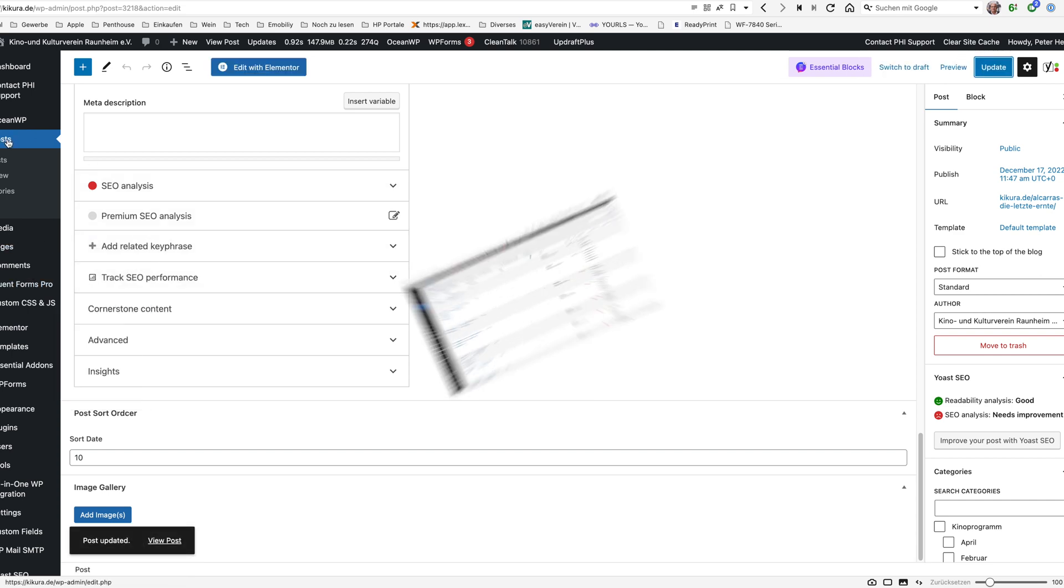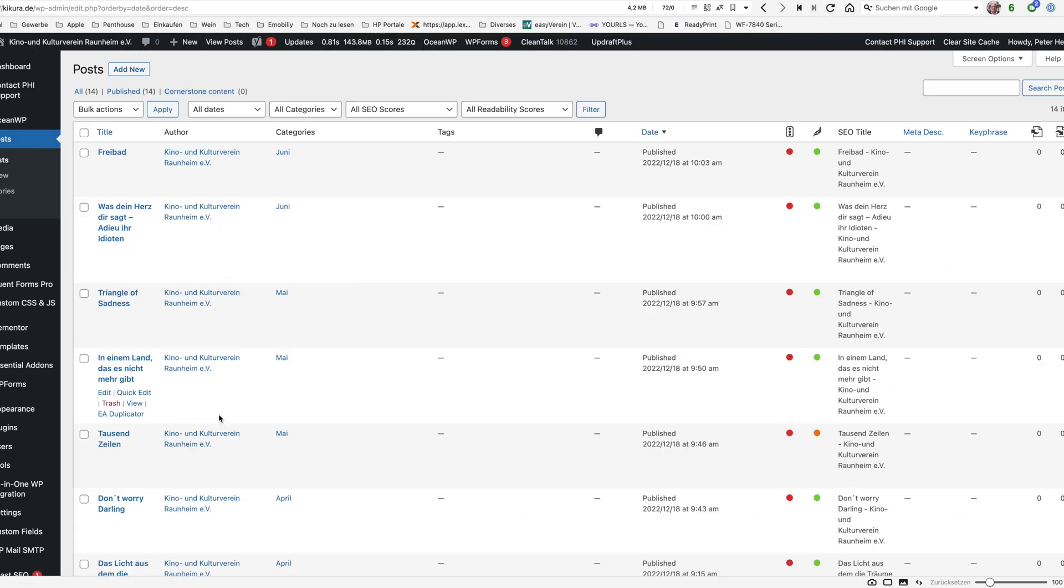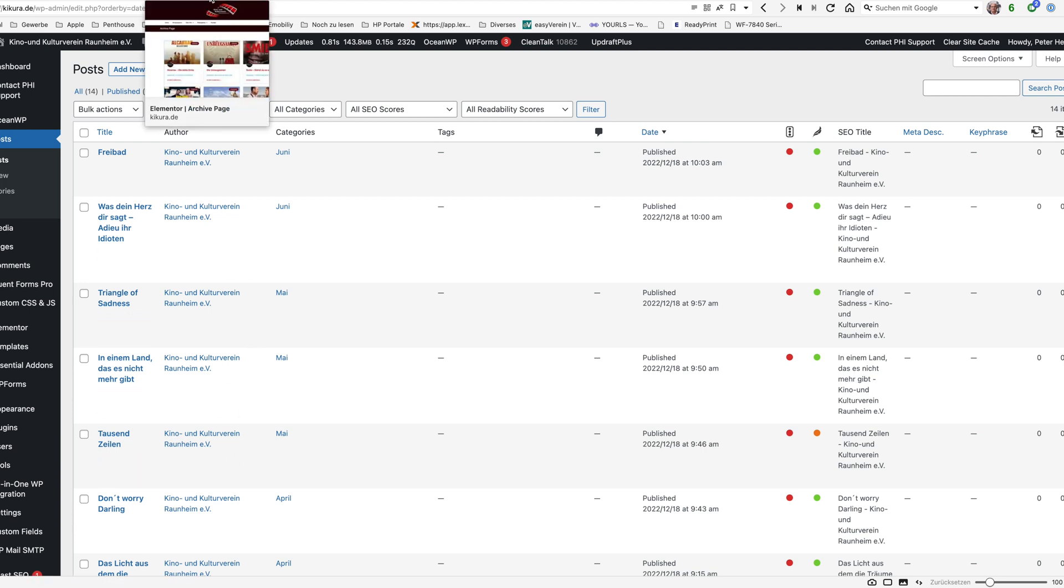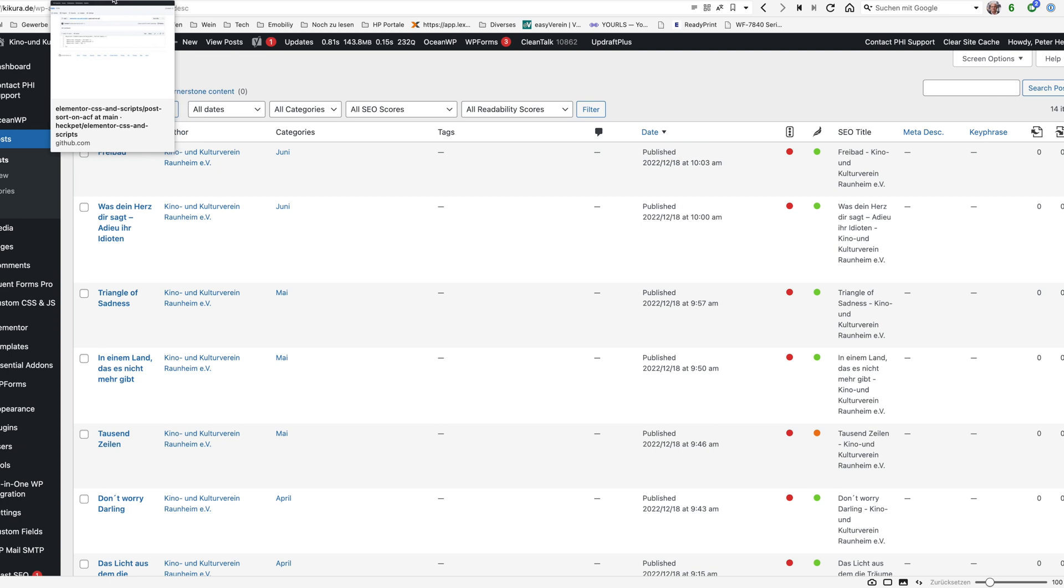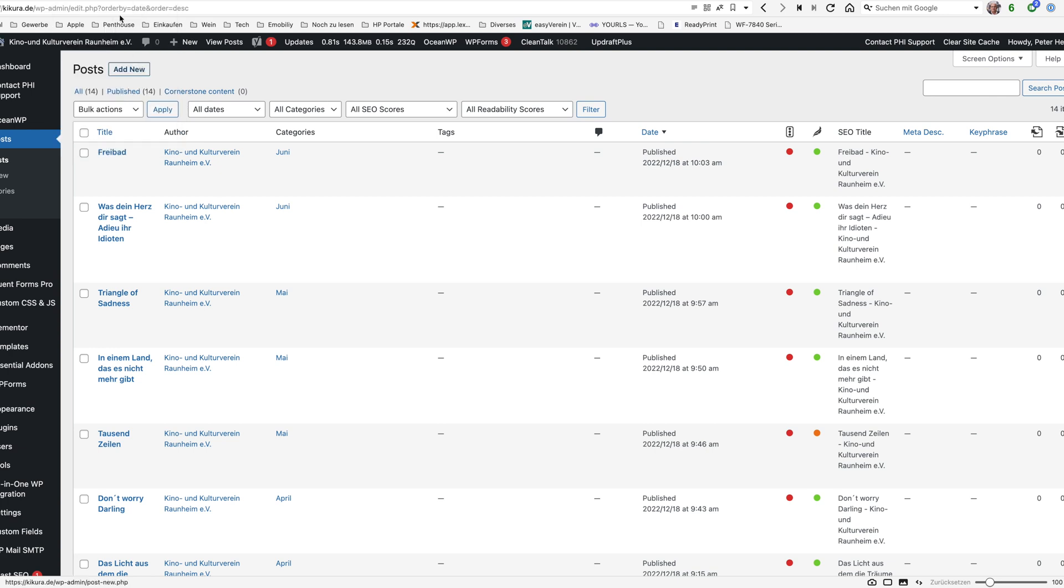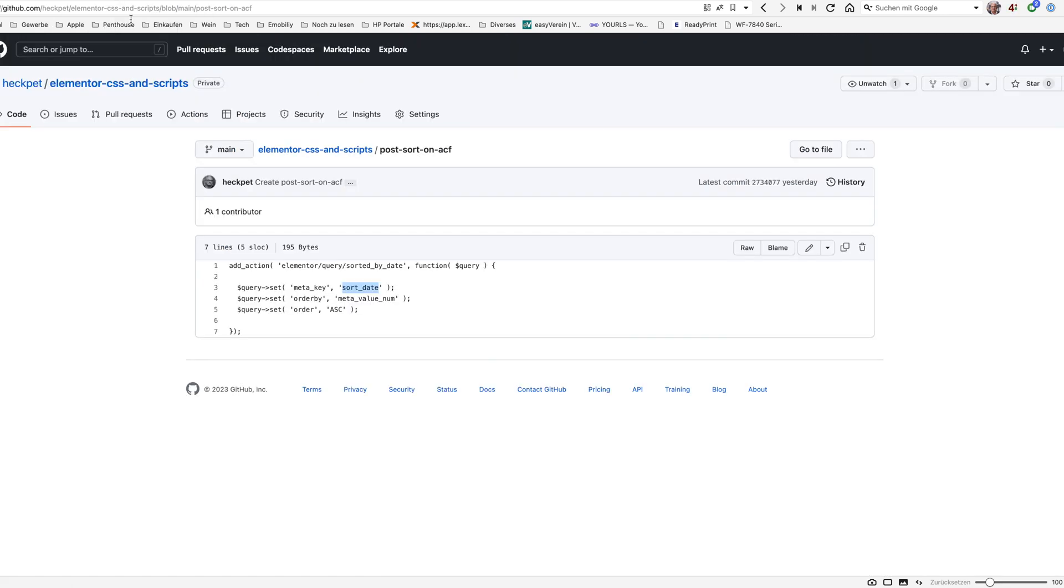So meanwhile I have edited all the fields on the posts. And what we now need to do is to add this function here to our WordPress installation. There are many ways to do this.